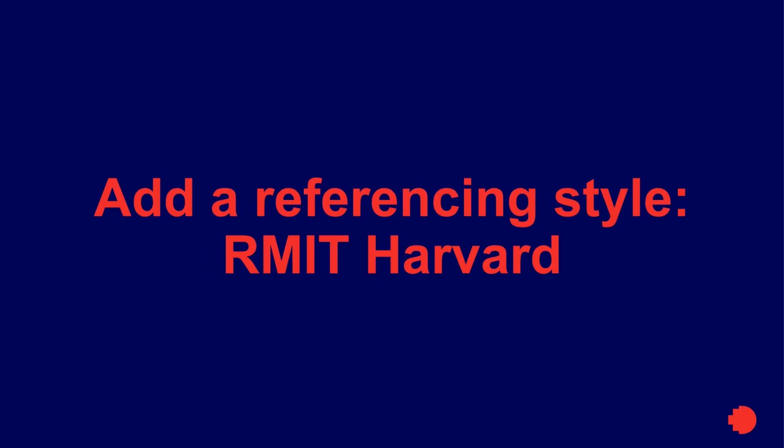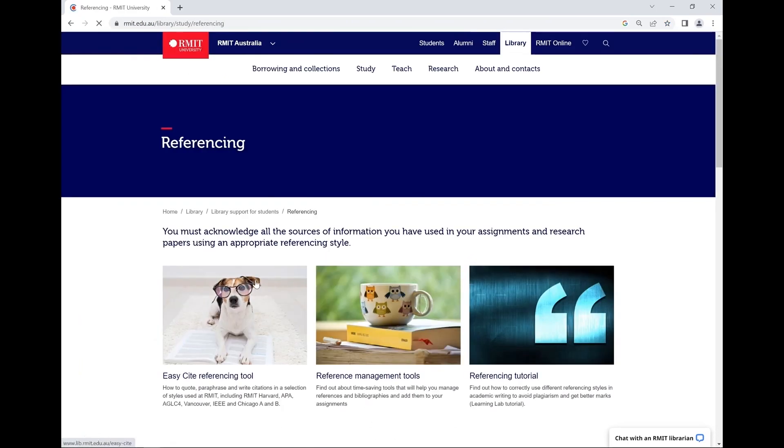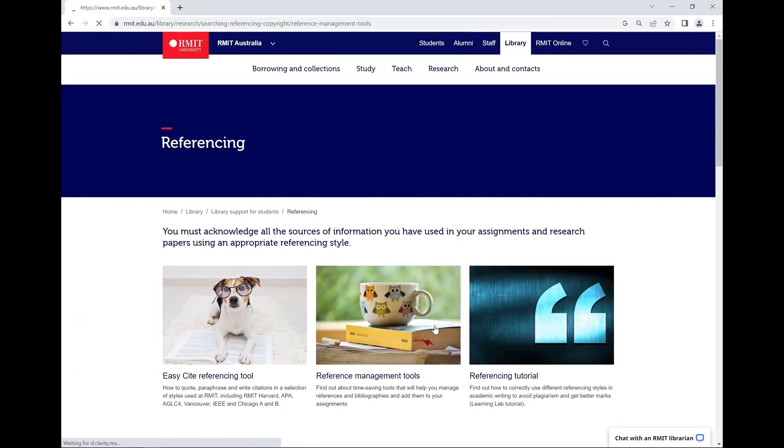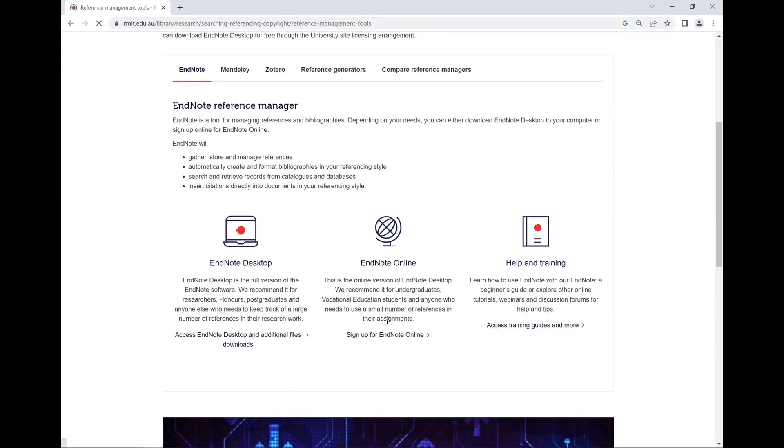To install the RMIT Harvard EndNote style, go to the library's EndNote desktop web page. You can either Google RMIT Library EndNote or navigate to it from the library home page by clicking Referencing, Reference Management Tools, and then Access EndNote desktop and additional files downloads.